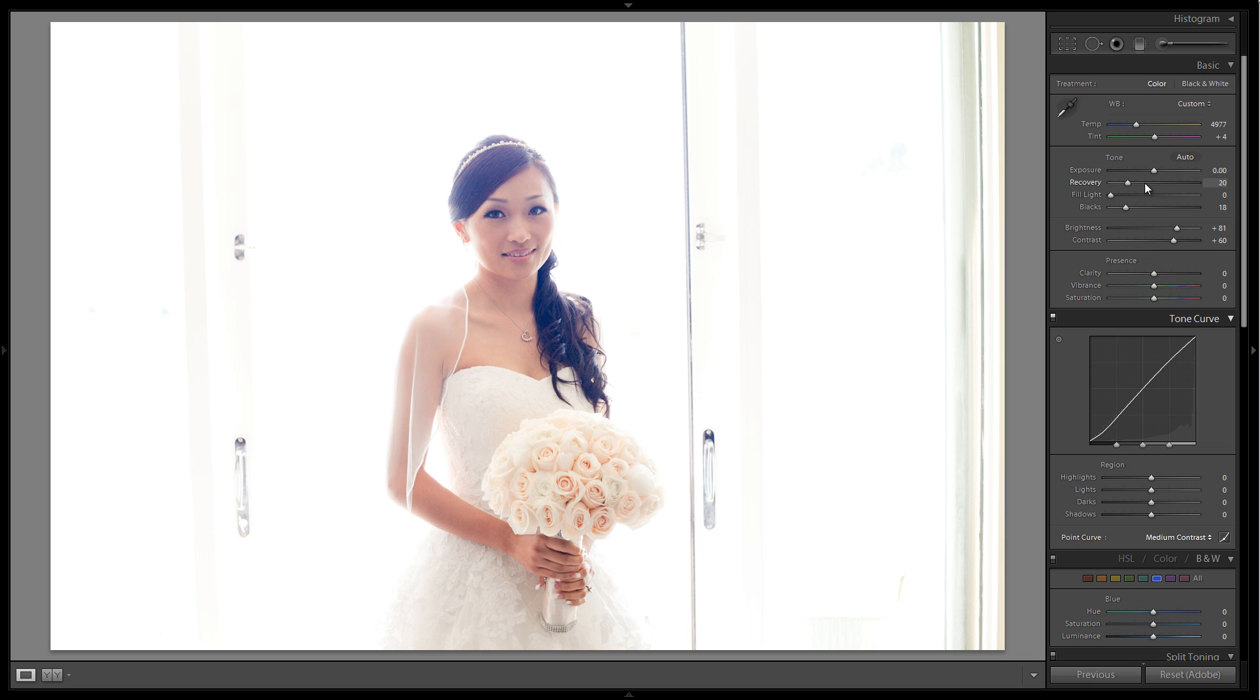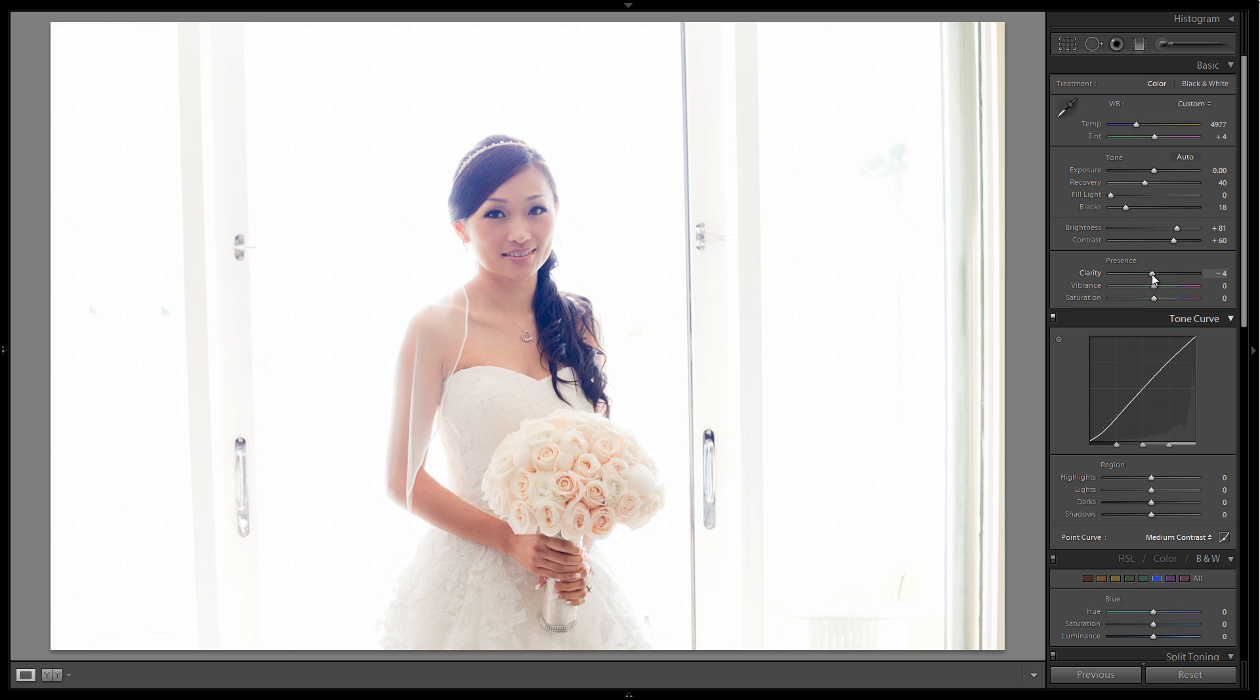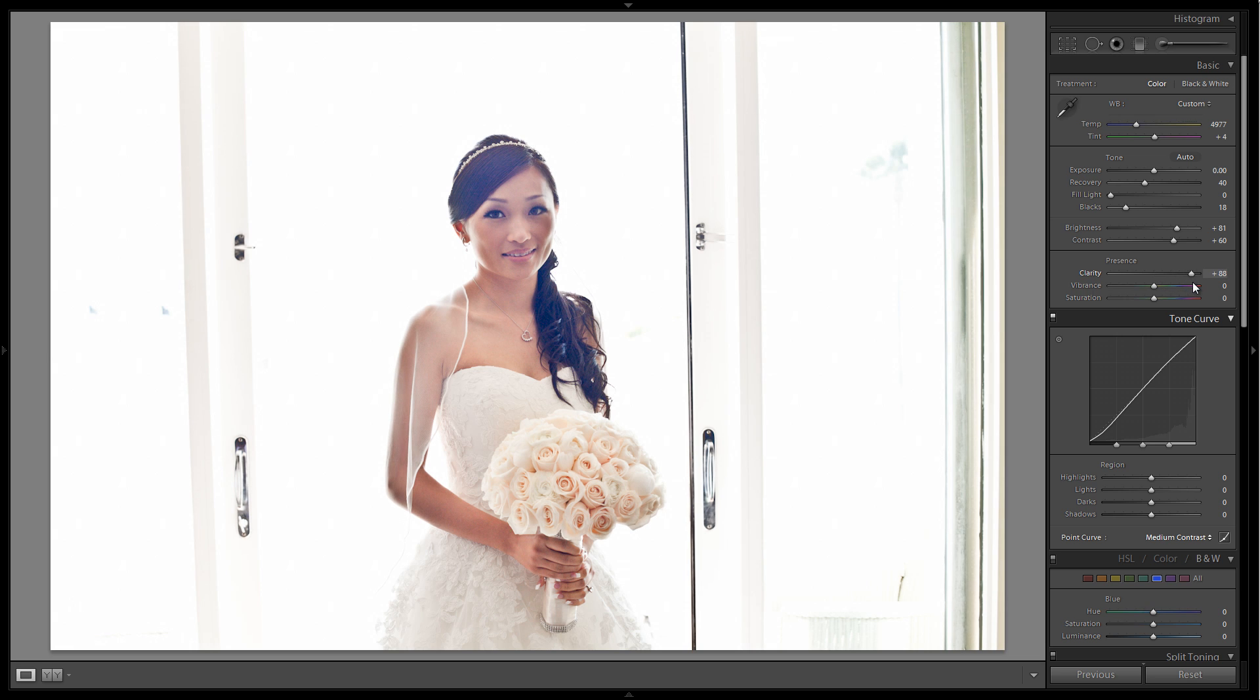The next thing I'm going to do is a little bit of recovery. Recovery is going to pull back some of this background garbage, but I'm going to teach you guys how to clean that up in a second. What I want the recovery for is to even out some of the tone on her skin. Next thing I'm going to do is raise clarity a little bit. You'll notice that if I take clarity up too high, especially on an image like this where we have her over a bright background, you're going to start seeing those black halo effects around her skin.